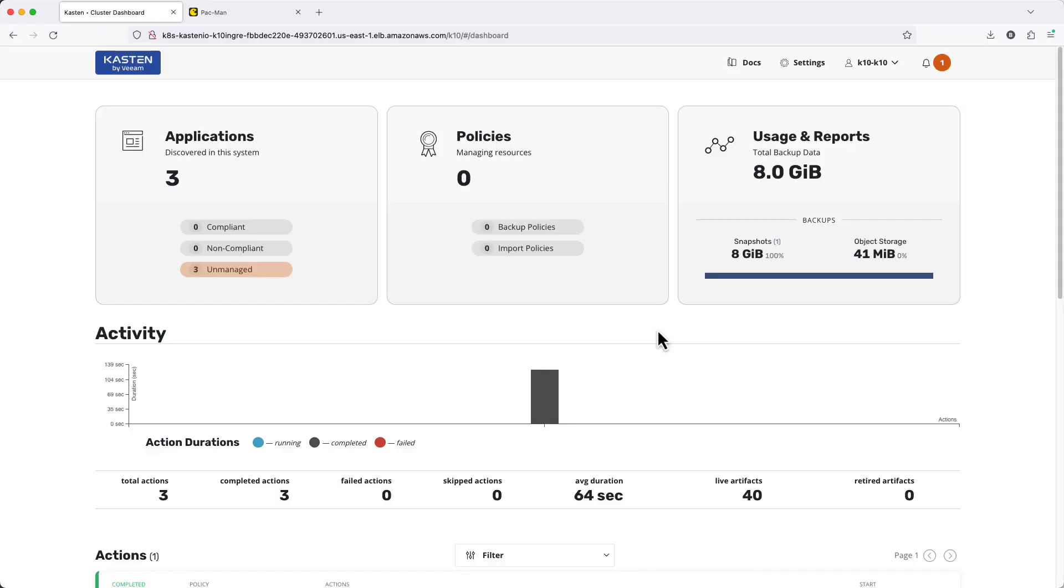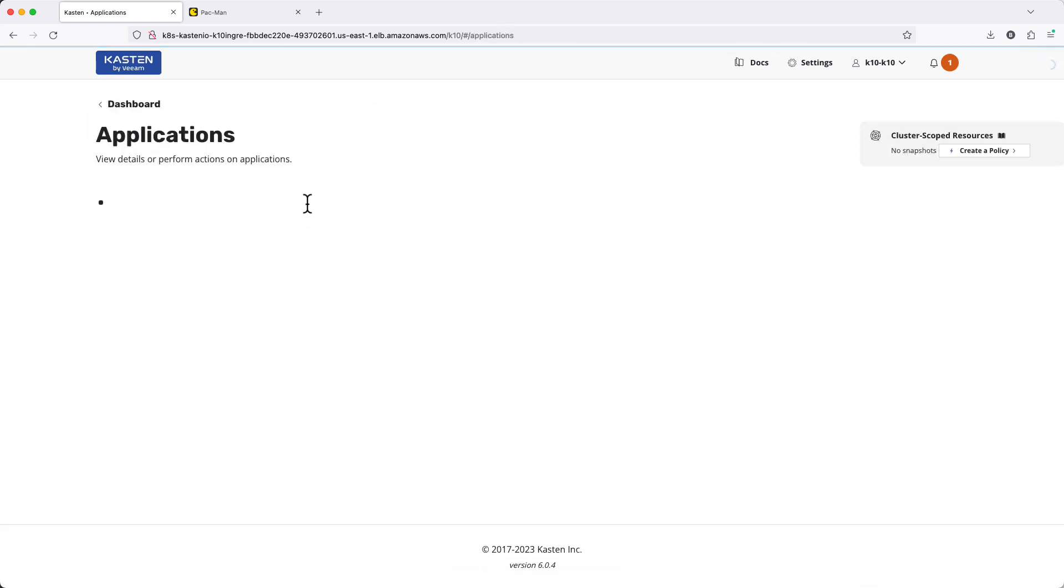You can check out other videos in this series for details on deployment, configuring location profiles, and more.